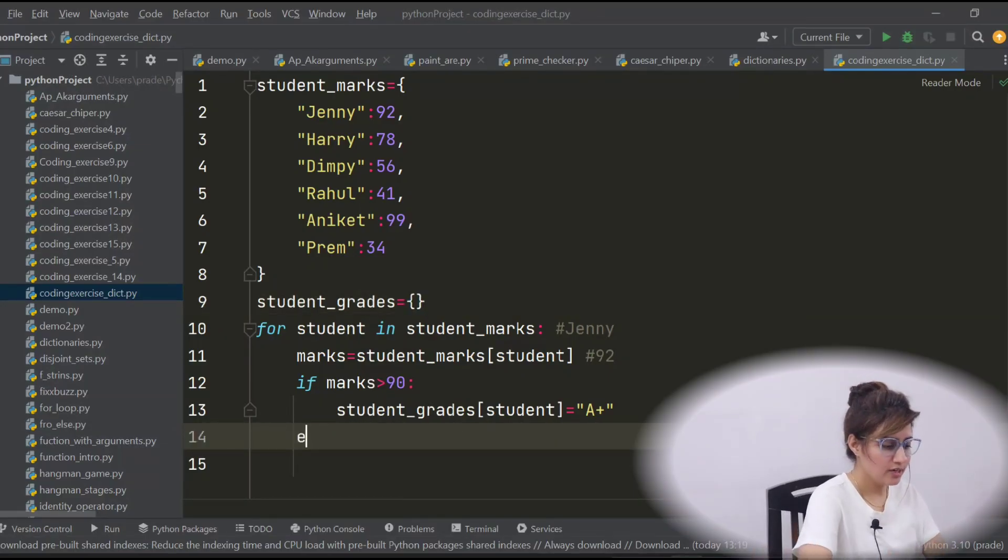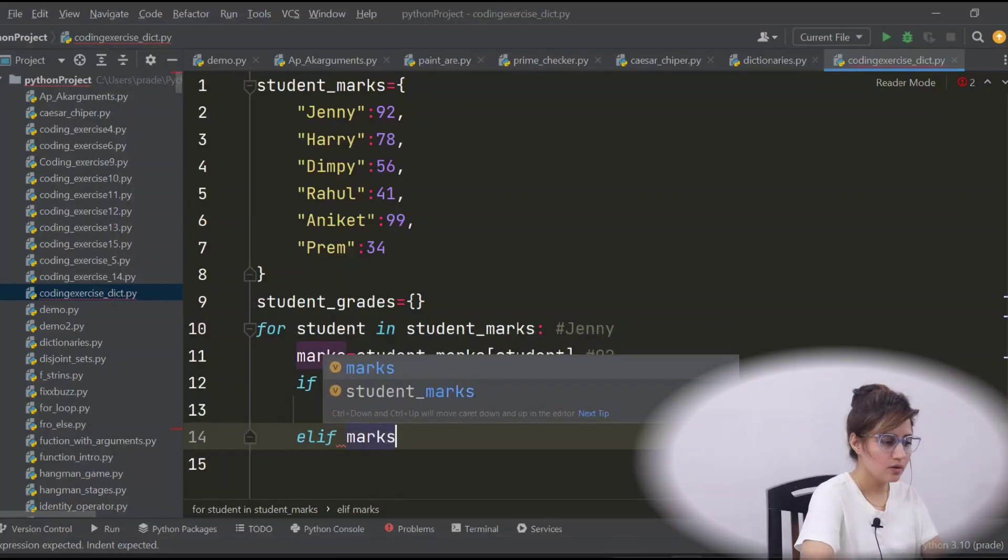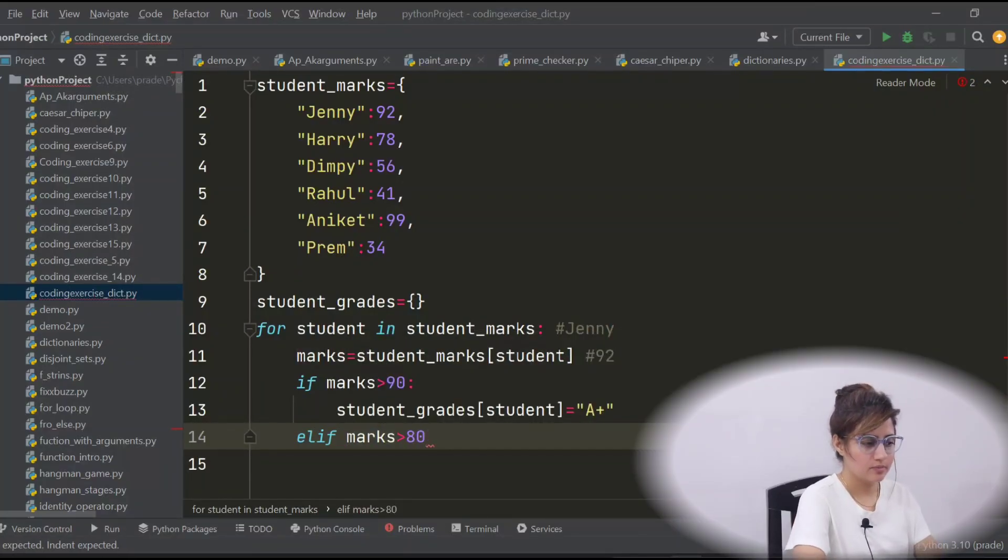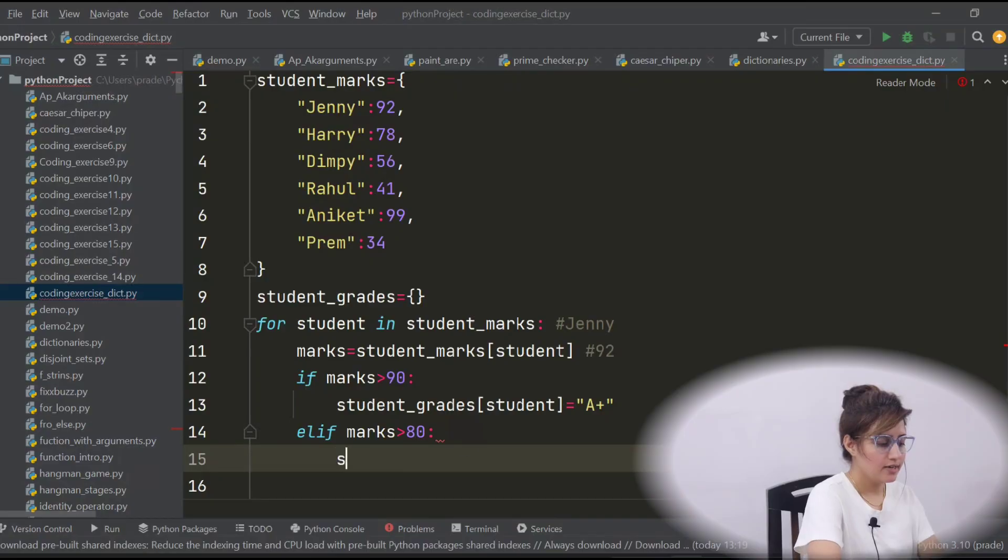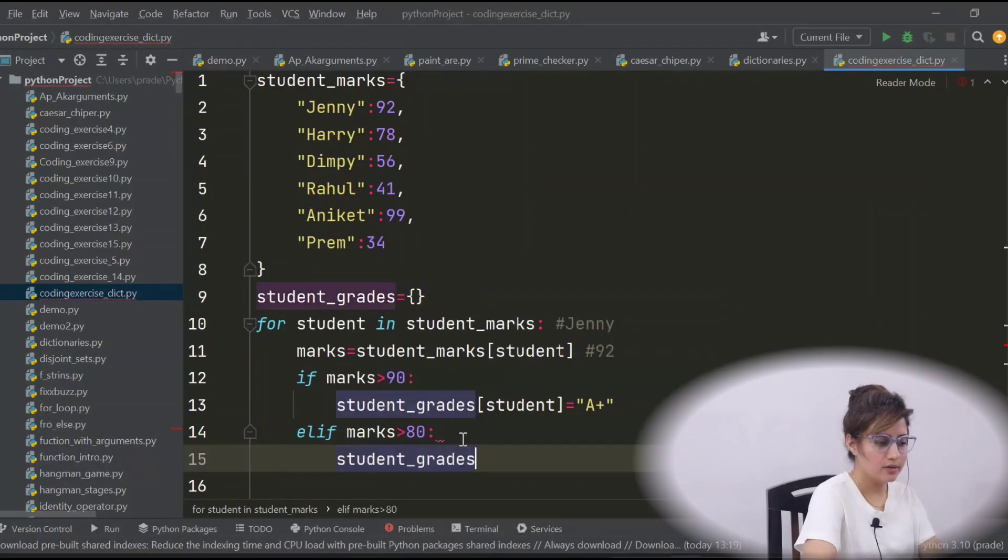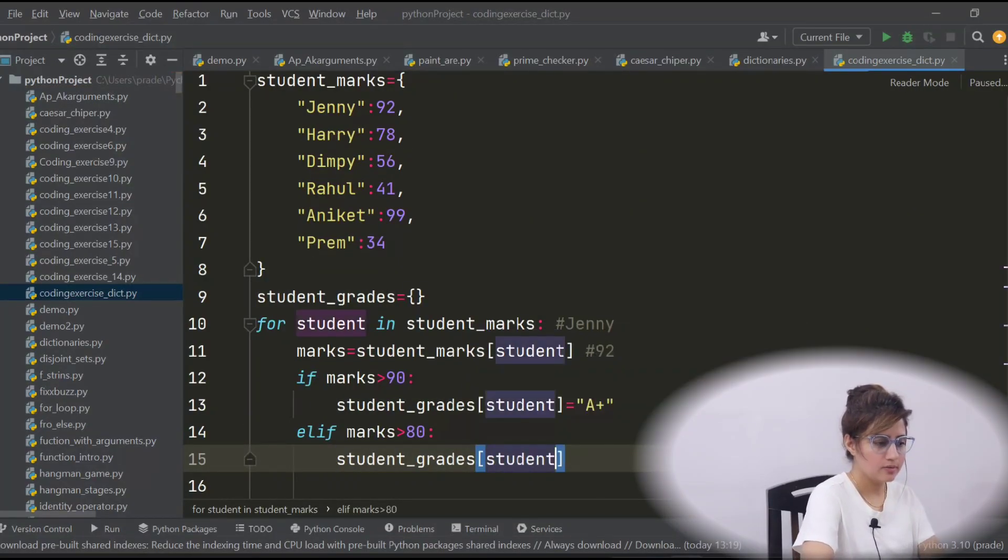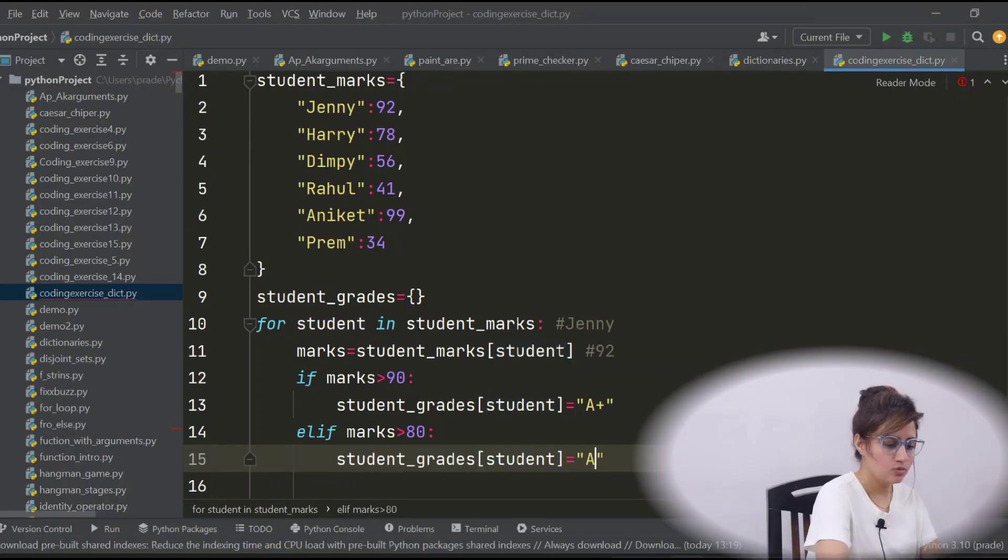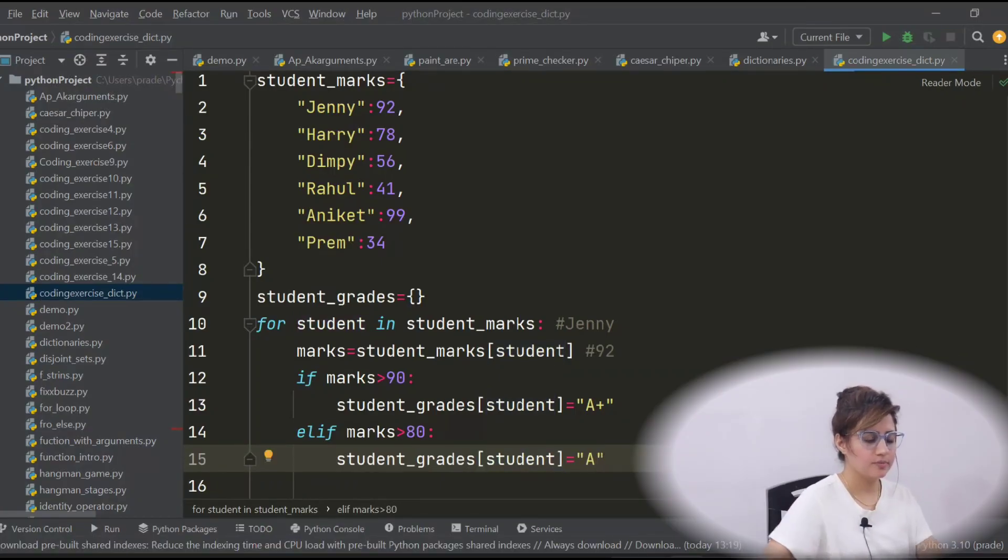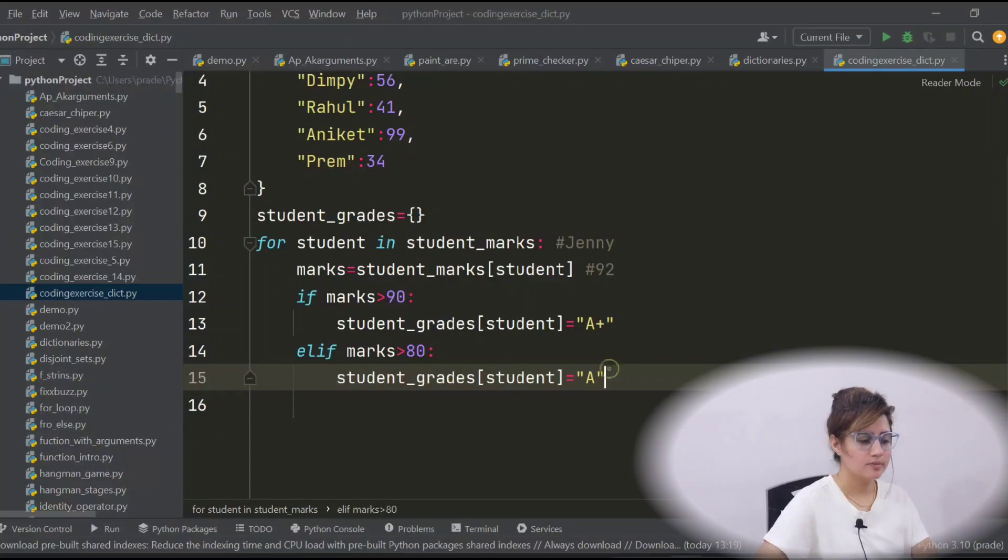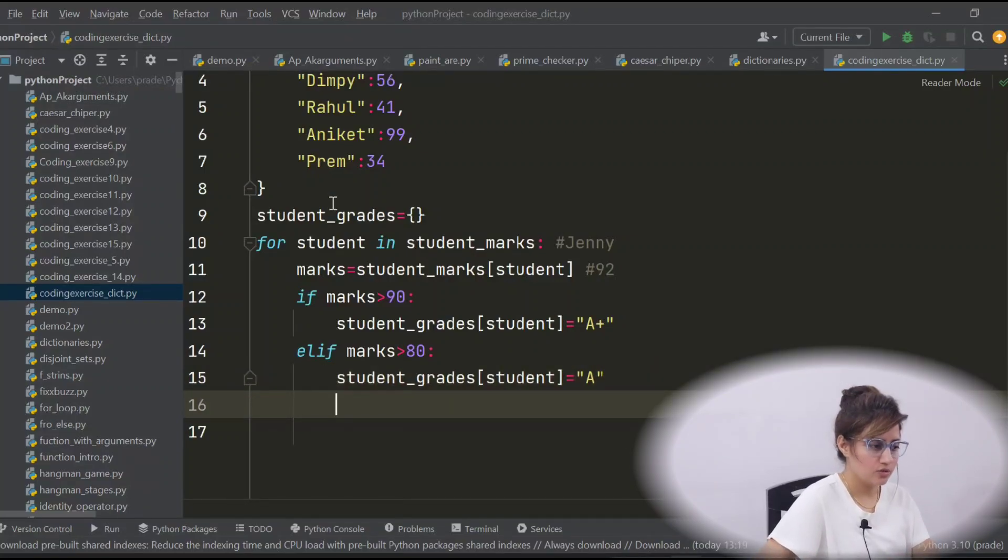Second condition is, elif marks greater than 80, in that case, same in student_grades and student, what you will put? A. Like this, I guess you can put all the conditions.